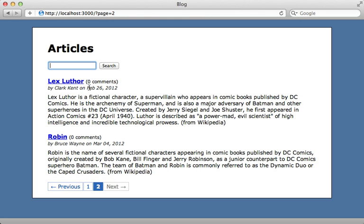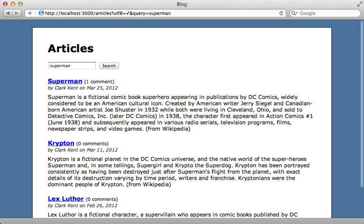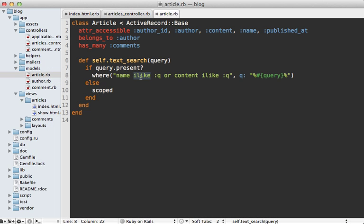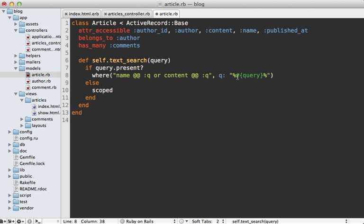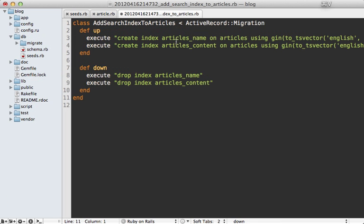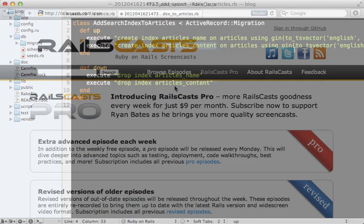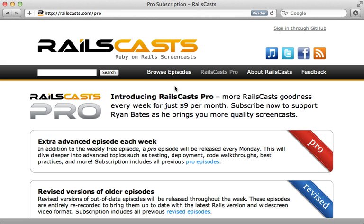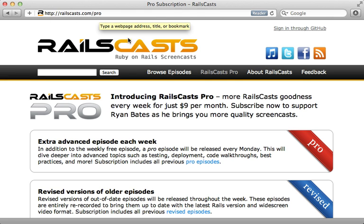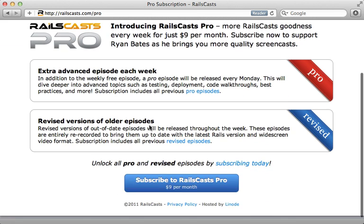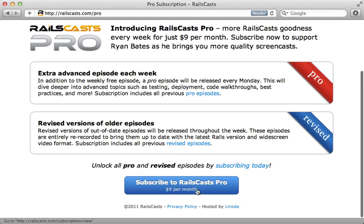Speaking of Postgres features, in this week's pro episode I will show you how to do full-text searching using Postgres, first from scratch and then using tools like Texticle and pg_search. I will also go into optimizing performance by adding indexes. To watch that episode and all other pro and revised episodes, just head on over to railscasts.com/pro and then sign up there for just nine dollars per month.